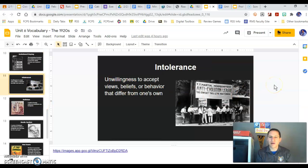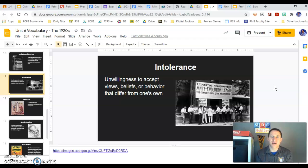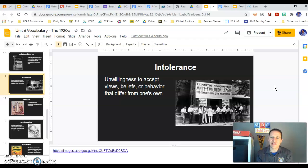Intolerance is something we're going to talk about as well during this unit, because of the second rise of the Ku Klux Klan and the idea of nativism — favoring native-born Americans versus immigrants. There's going to be a lot of unwillingness to accept different views during this time period of the 1920s.